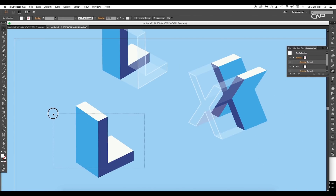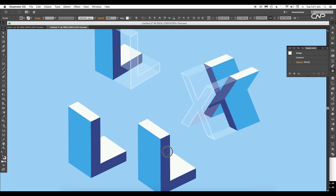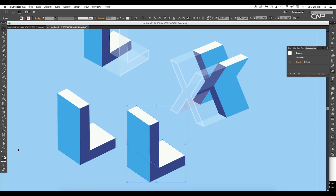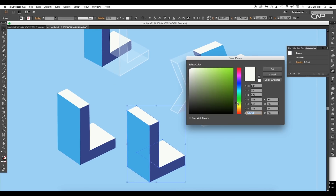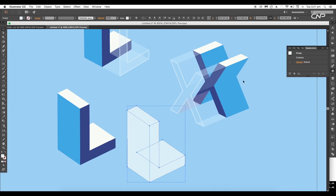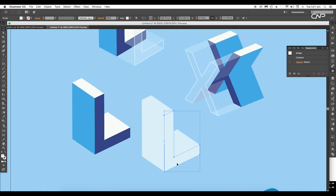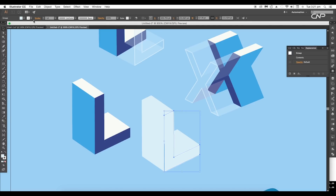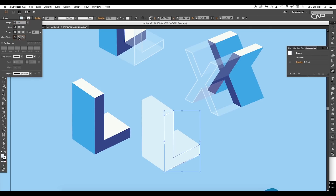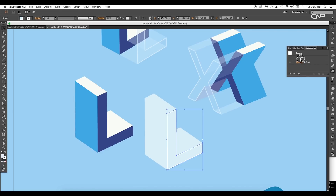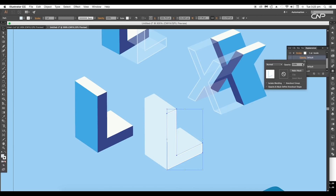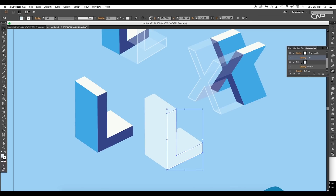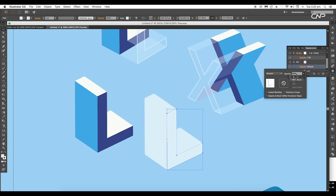Next, to create the glass shapes, select all the shapes and create a duplicate with Alt pressed. Open the Color Picker panel and change the color to light blue. Now select the front surface and apply stroke color. Then under the Stroke panel, change the alignment to inside. Under the Appearance panel, double-click on the content. This will open up all the attributes. Here, reduce the stroke opacity to around 70% and the fill opacity to around 27%.